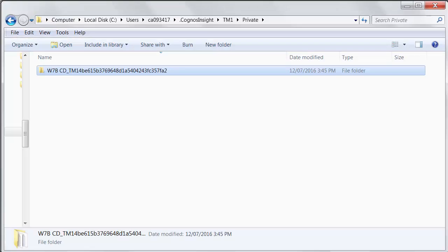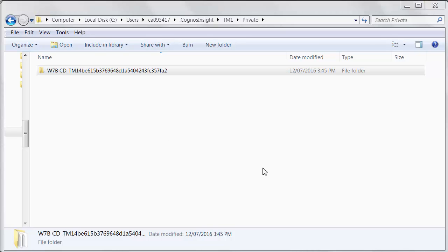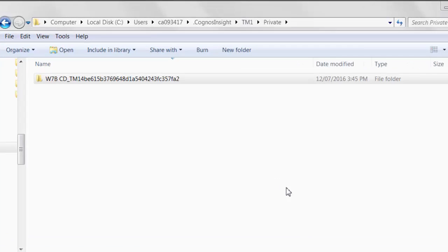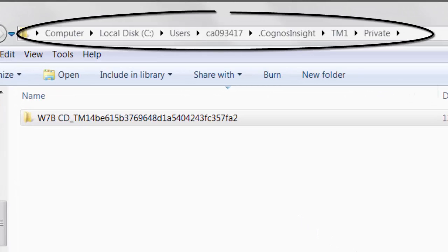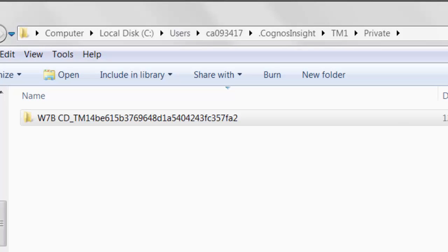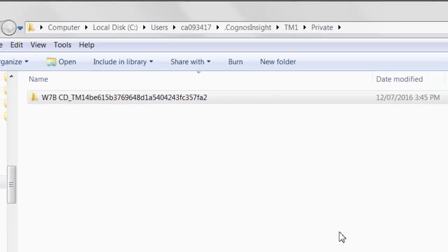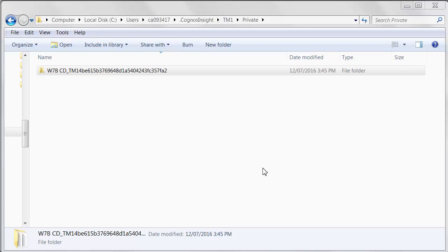And then I'm going to navigate to the folder where my instance of TM1 that we're using in that workspace has been expanded. And this is worth a little explanation. So every Cognos Insight workspace or CDD file contains a TM1 server instance. At least if you've put any data in that file at all, it contains a TM1 server instance. That instance is expanded when your workspace is open.